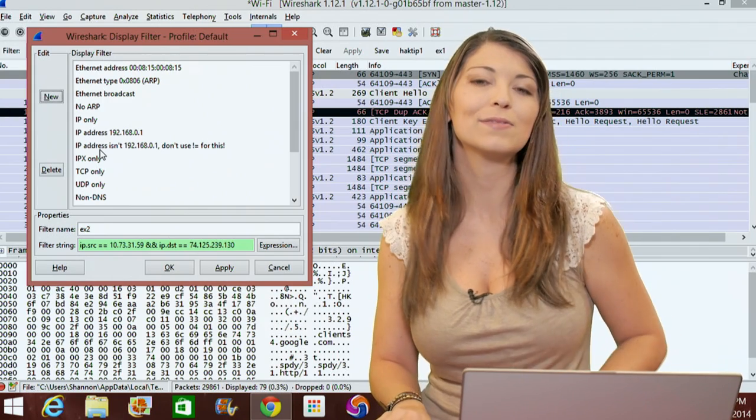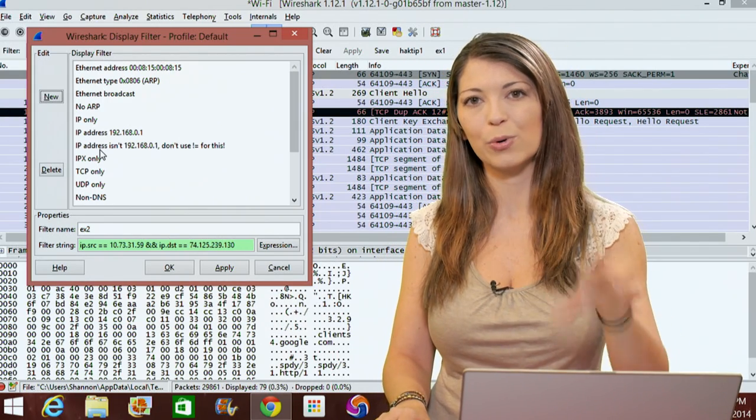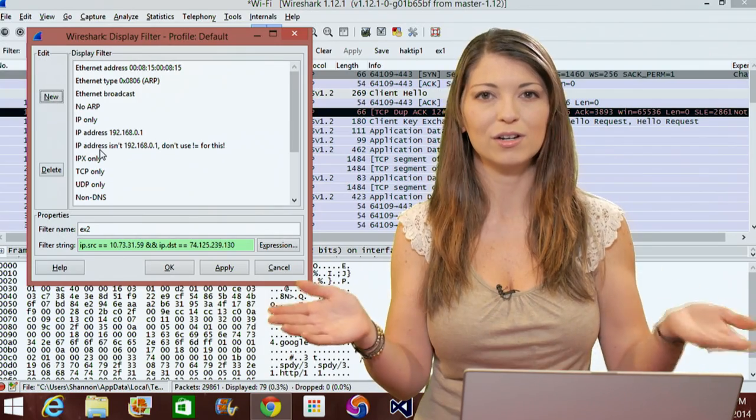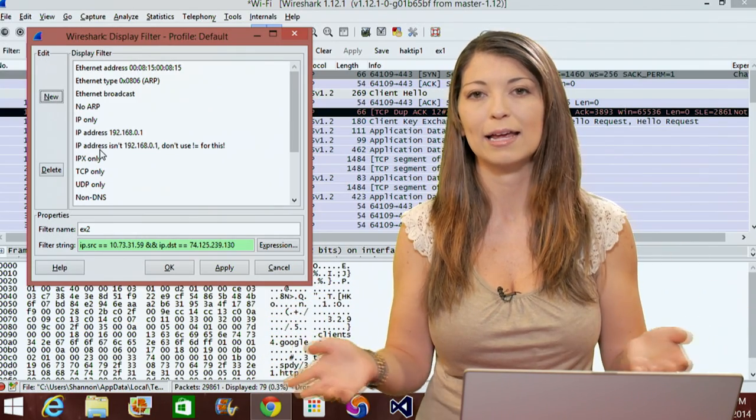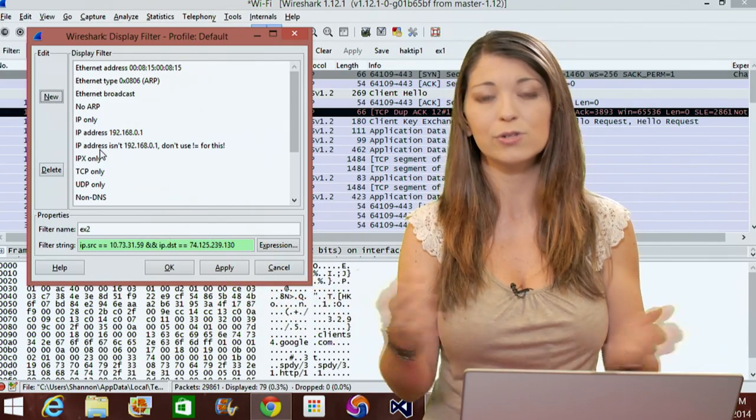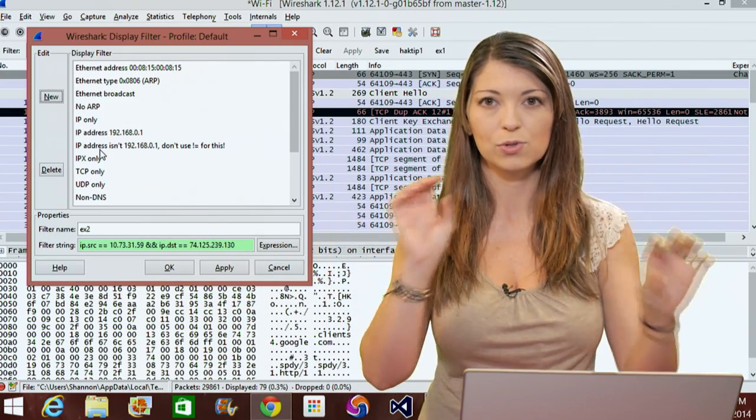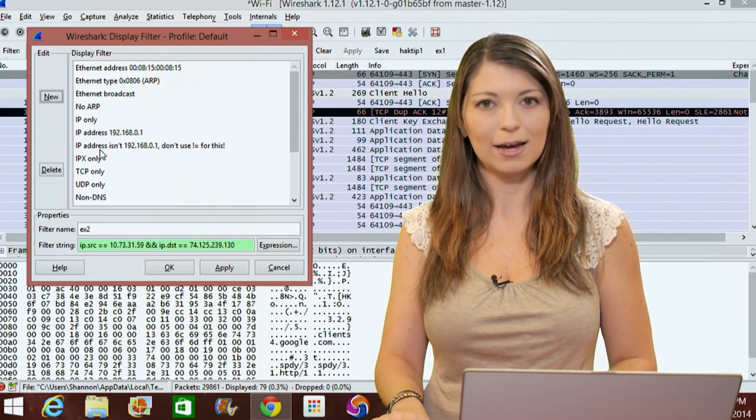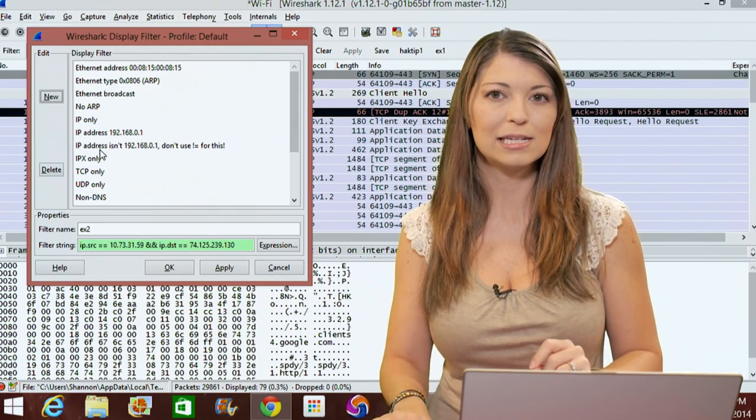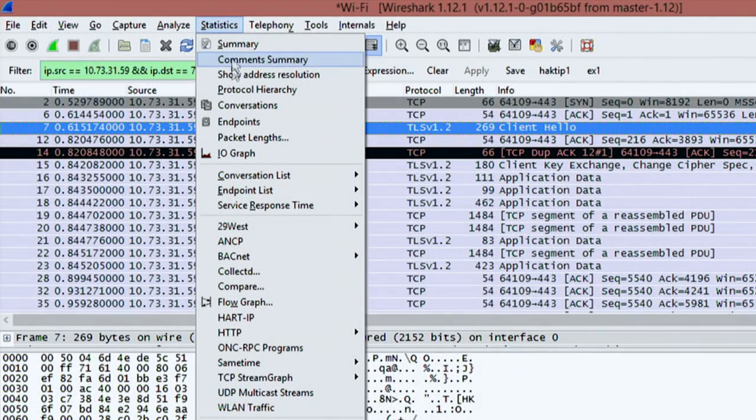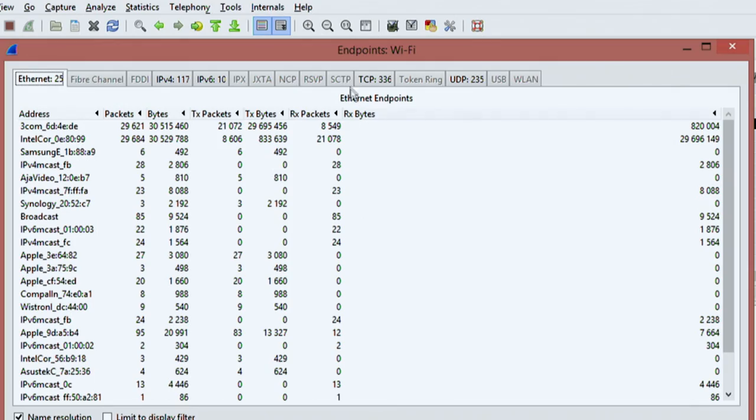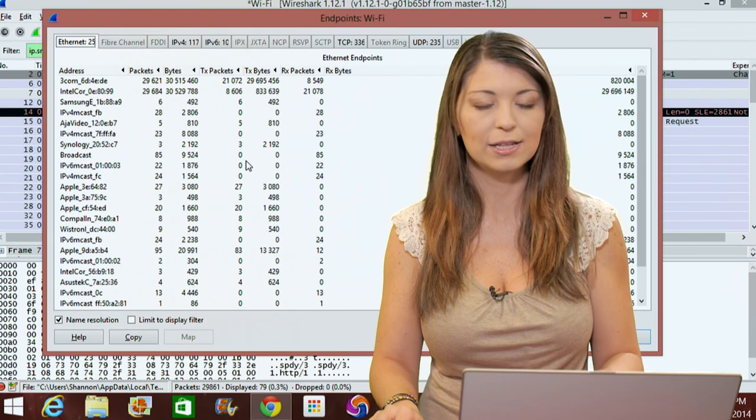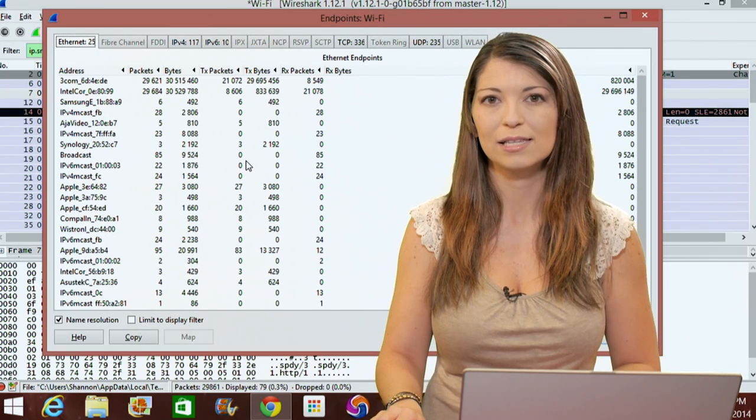Let's have some fun with endpoints. This is where the data is going to and coming from. There's usually a two-ended conversation happening within your packet captures. You have your source and your destination. To see traffic between endpoints, click on statistics and then go to endpoints. It might take time to load if you have a really long packet capture.